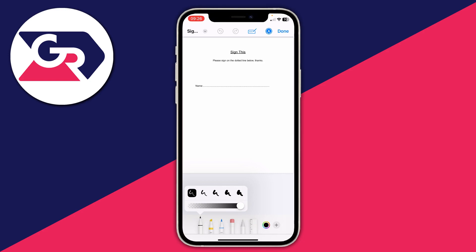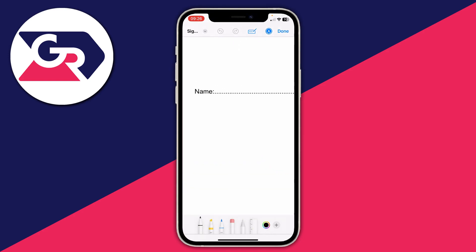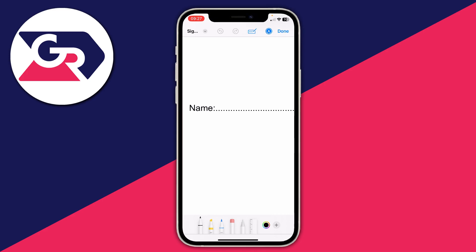Before signing, zoom in using two fingers to pinch, otherwise your signature will be too large. If it starts drawing, don't worry — just undo it; it means one finger touched before the other. Now sign your name. If you make any errors, press the undo button in the top left and try again. I'm going to sign mine with Tucker.